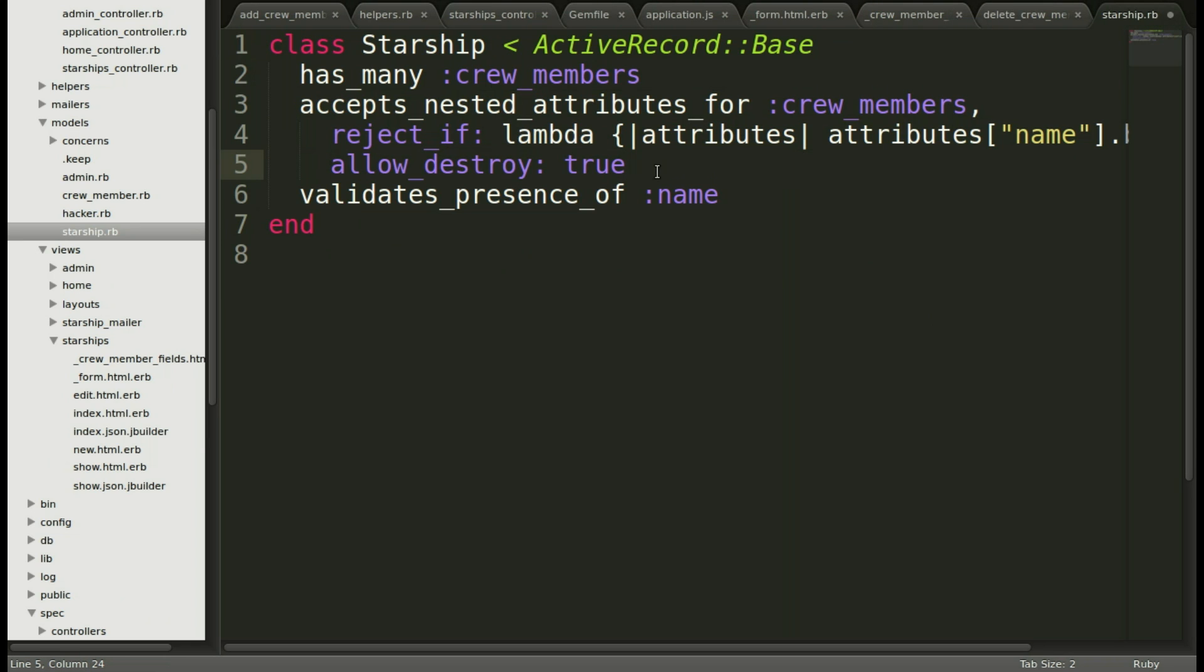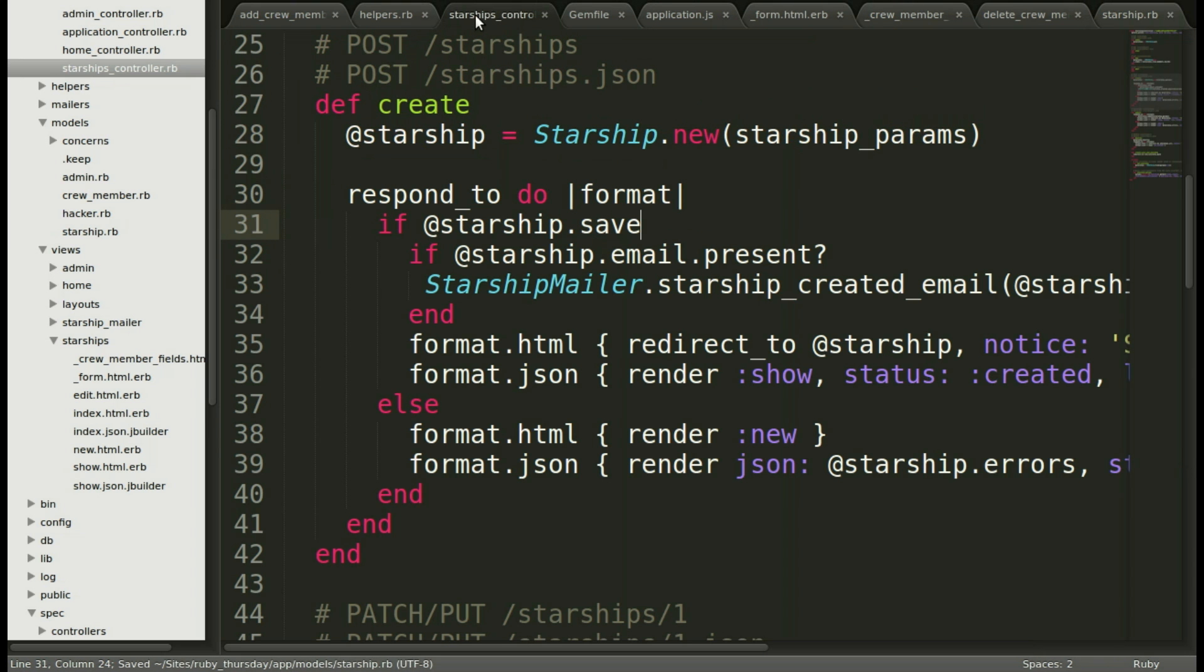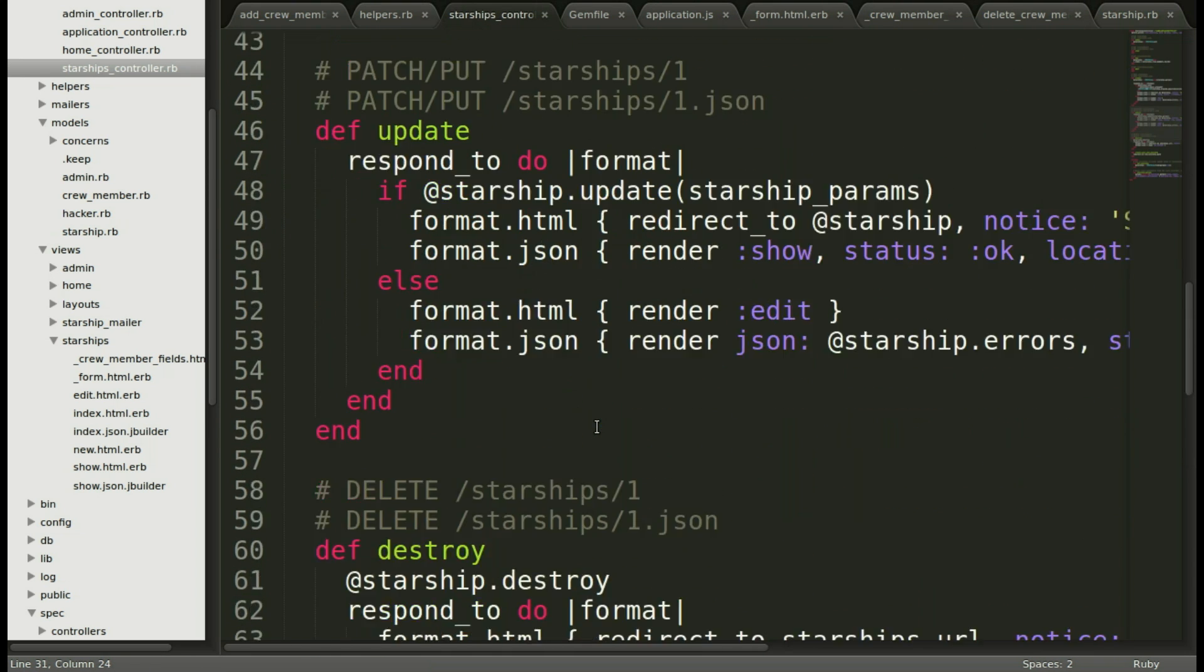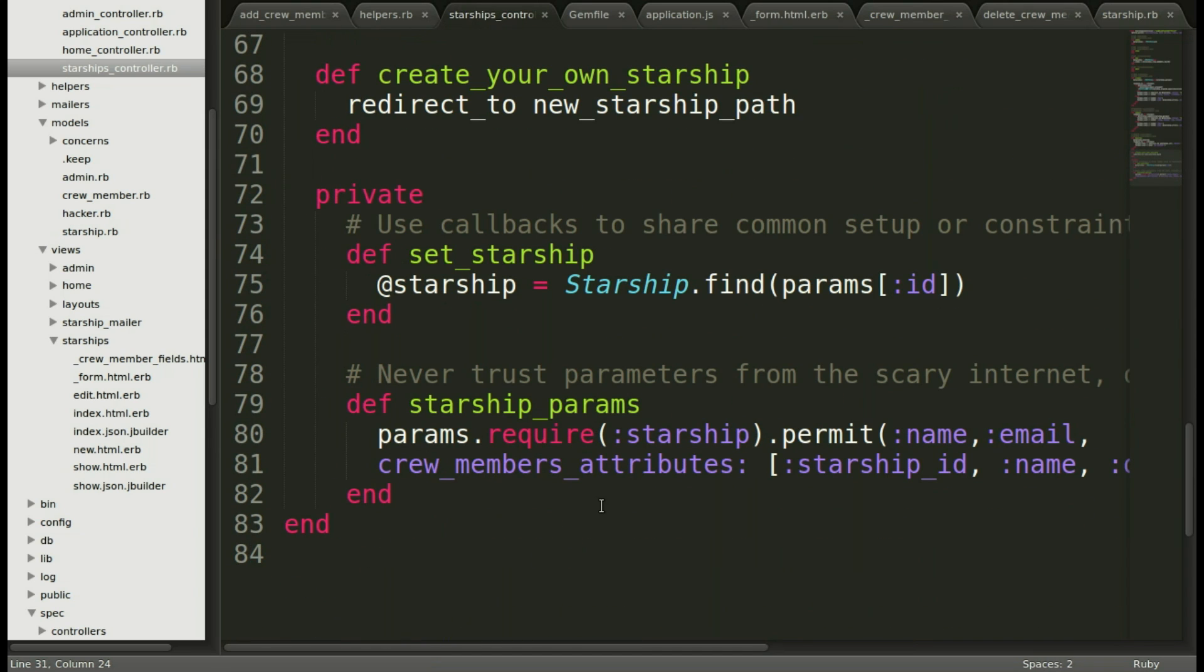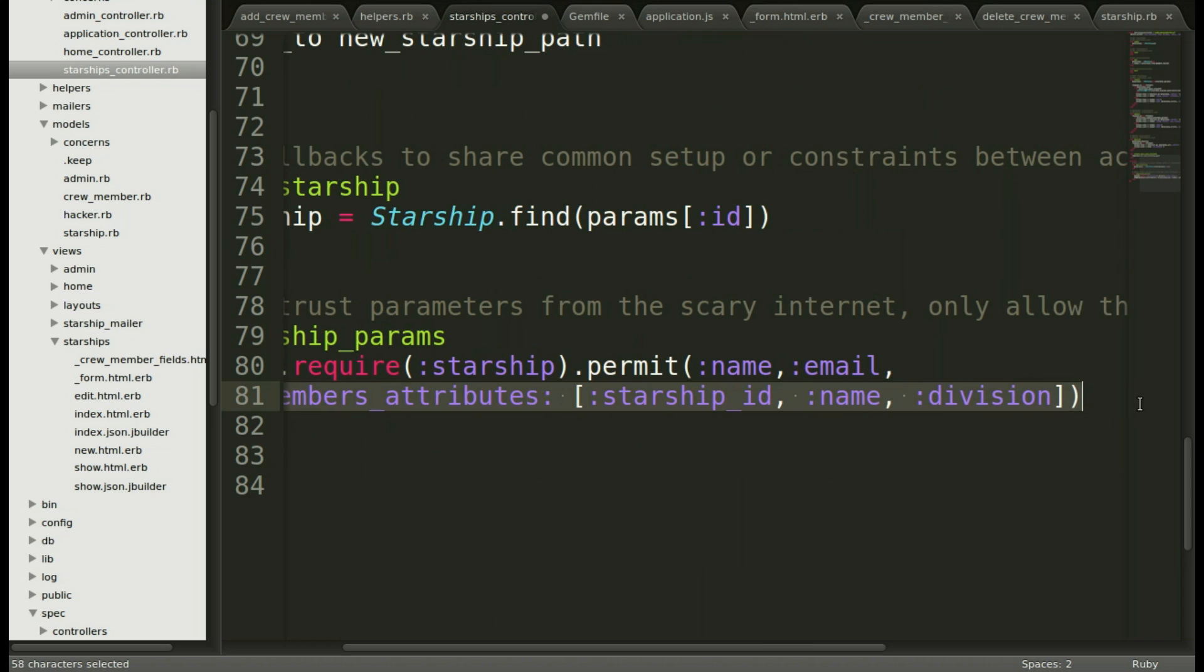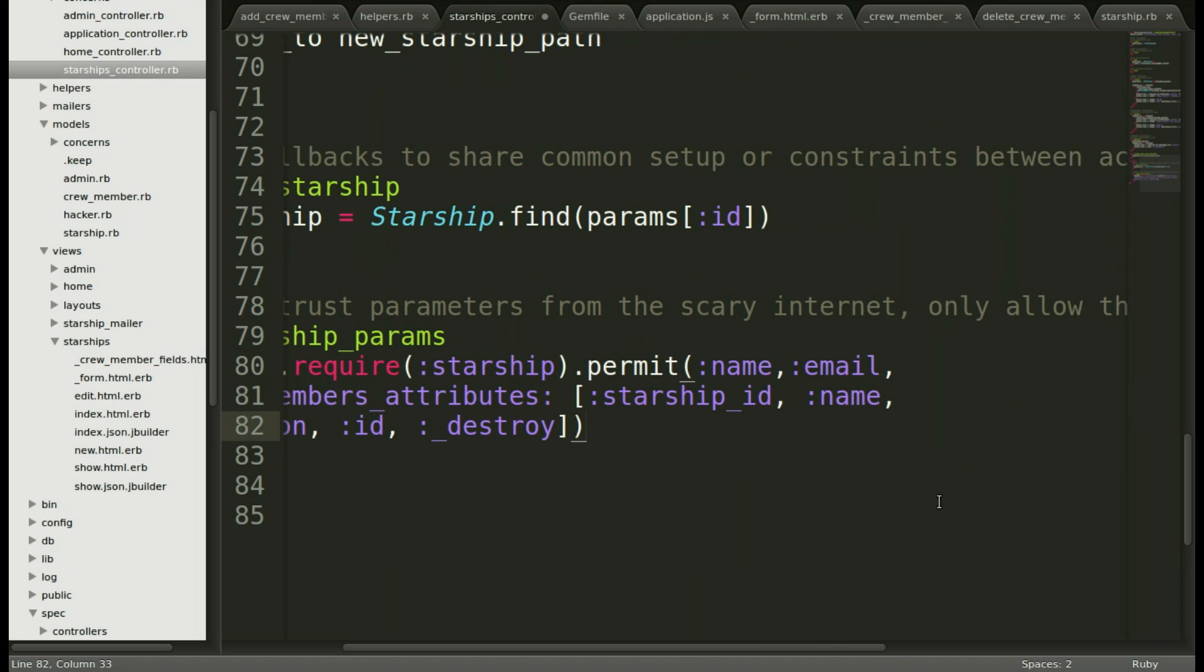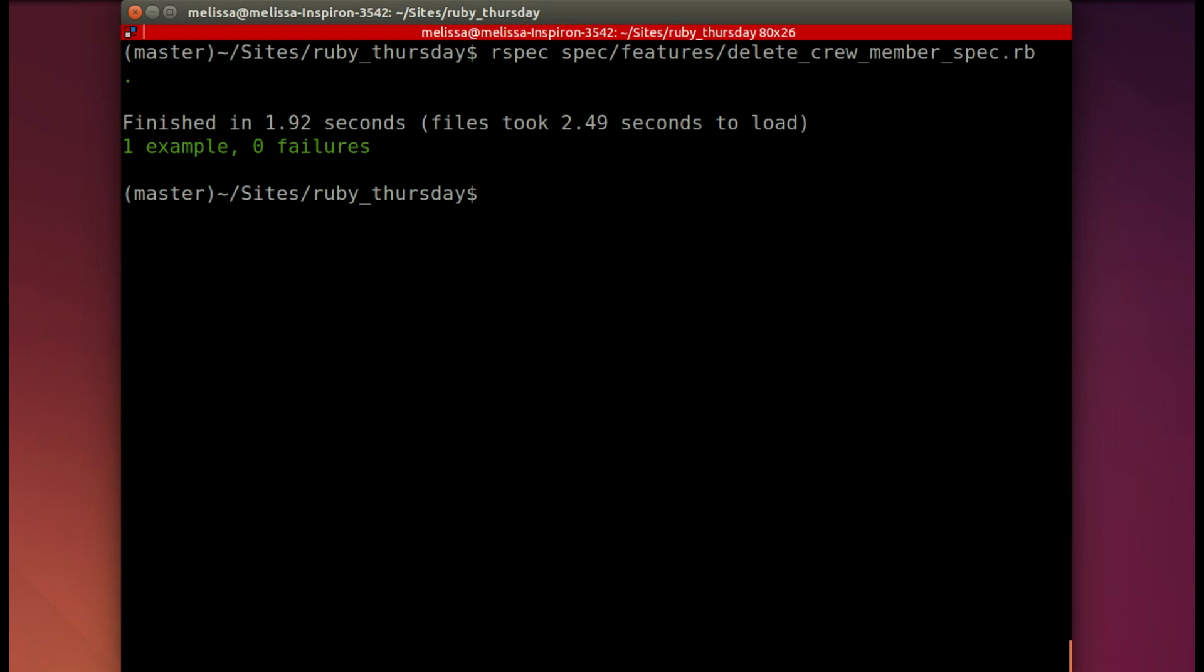Then in the Starship controller we will add id and colon underscore destroy to allow those crew members to be destroyed. Jumping back to our editor we will start with models starship rb and replace this with our new line allow destroy true. Next let's go back to our controller and scroll all the way down to the Starship params and we will replace that one line adding in the two new attributes that we need. Now let's jump back to our terminal and run the spec again to see where we are.